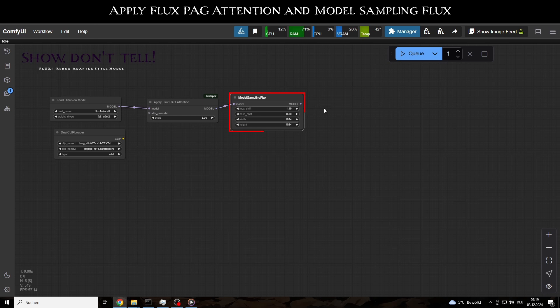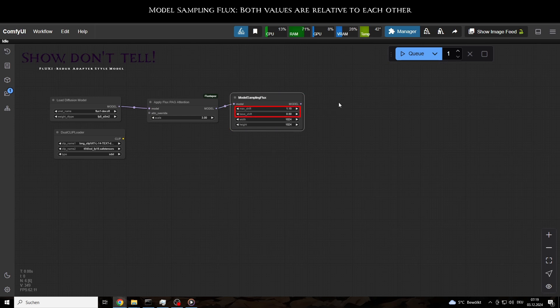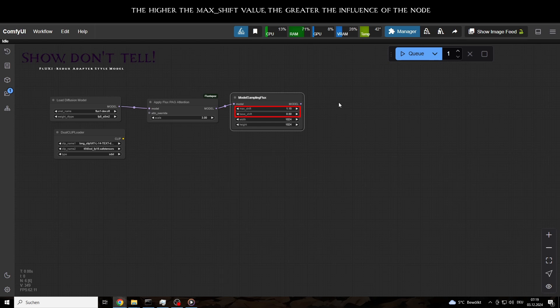The latter, in particular, allows you to influence how much the model deviates from the prompt input. In a way, this determines how much contextual gap-filling the model does. That's the basics, at least.